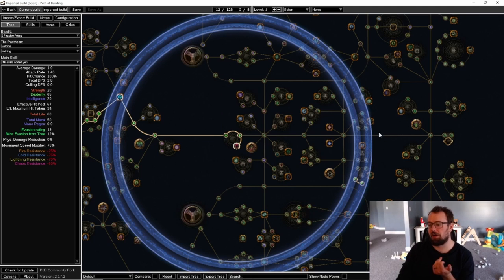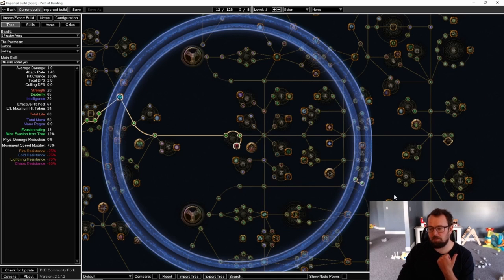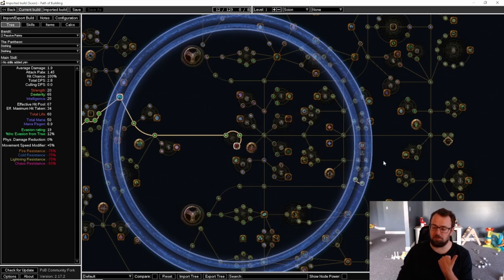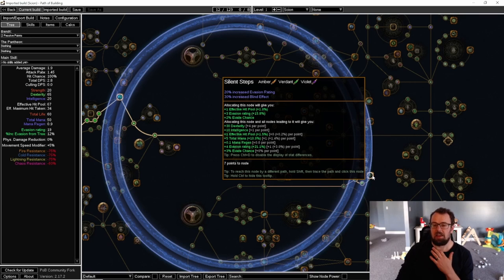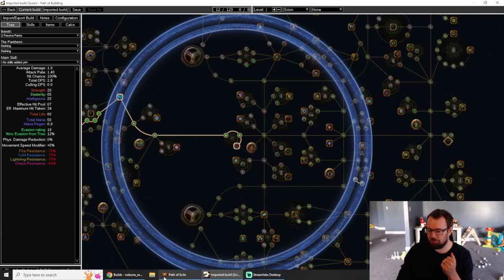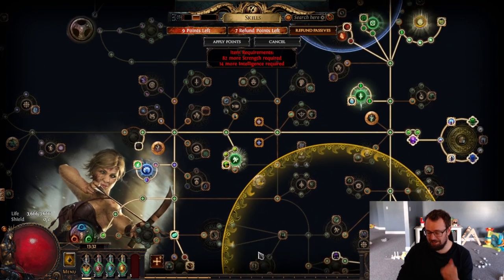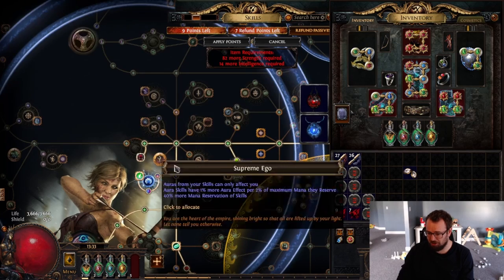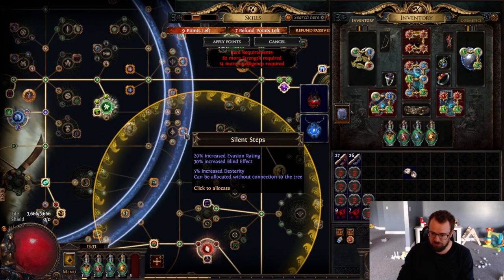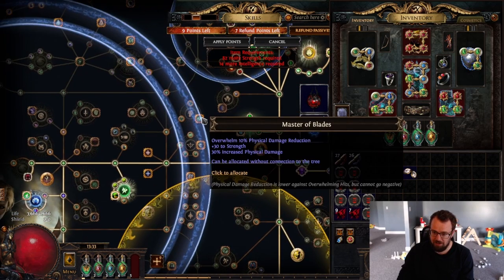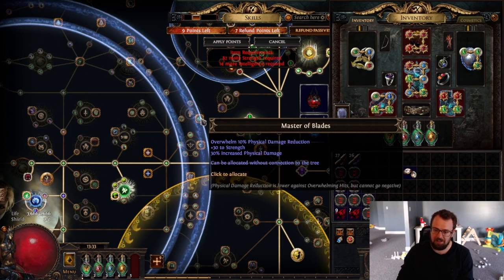So there's scenarios where this current thing in POB says we can't get Master of Blades. It says we can't get Silent Steps, but we actually can in game because the ring in game is just bigger. Look at this. Look how much larger this is. Silent Steps is well within that. Master of Blades is well within that.